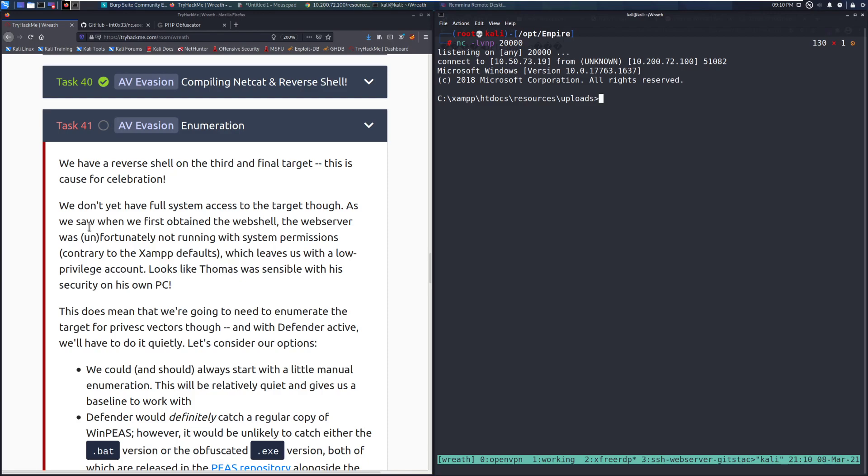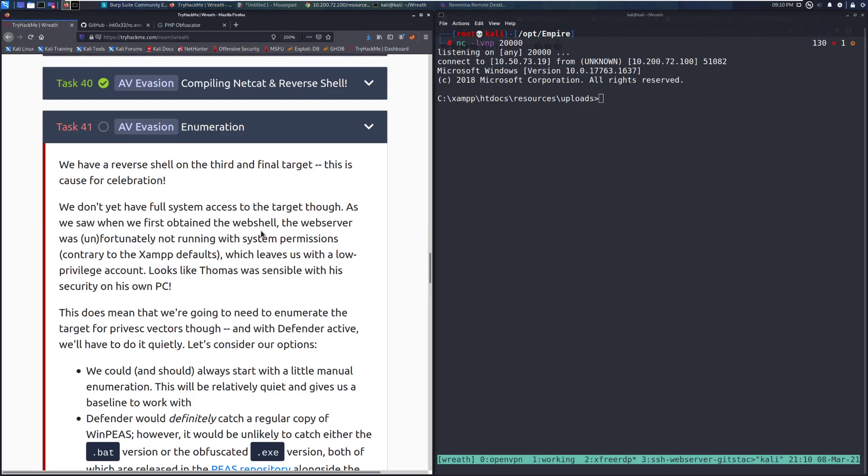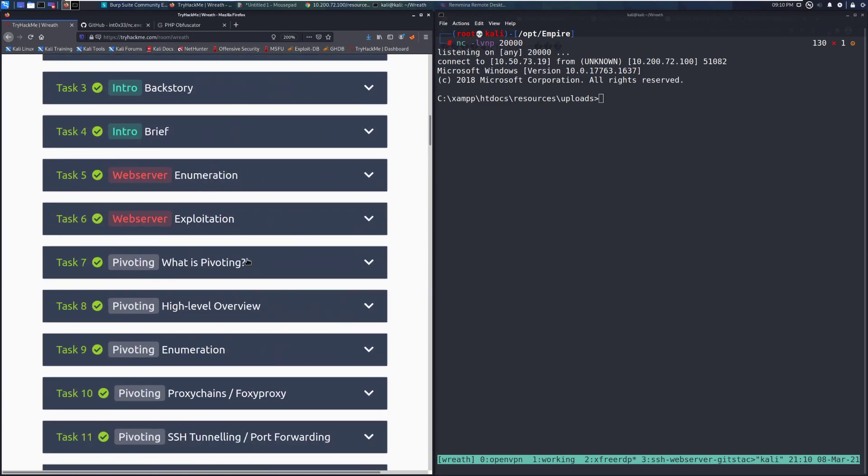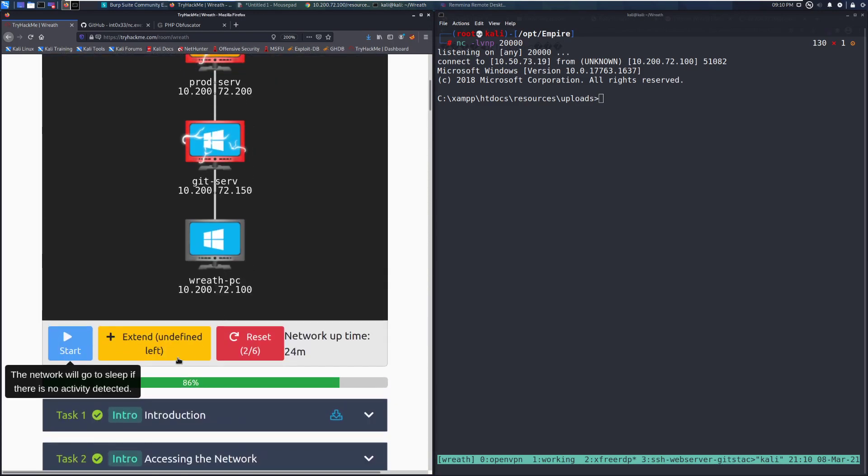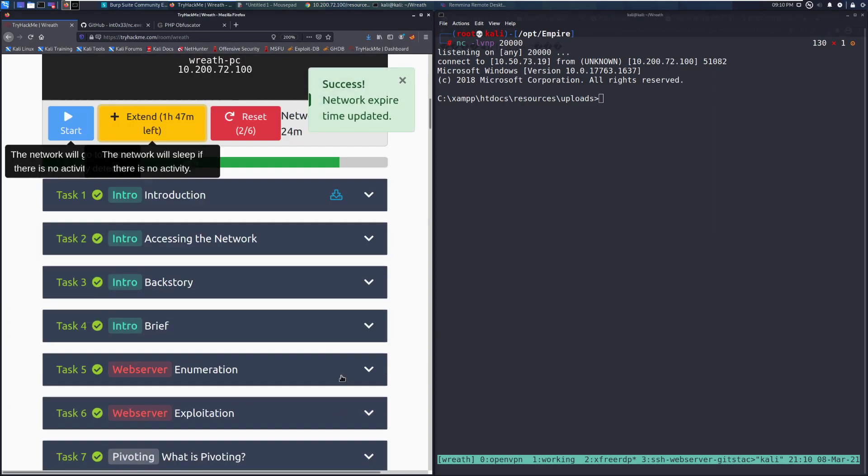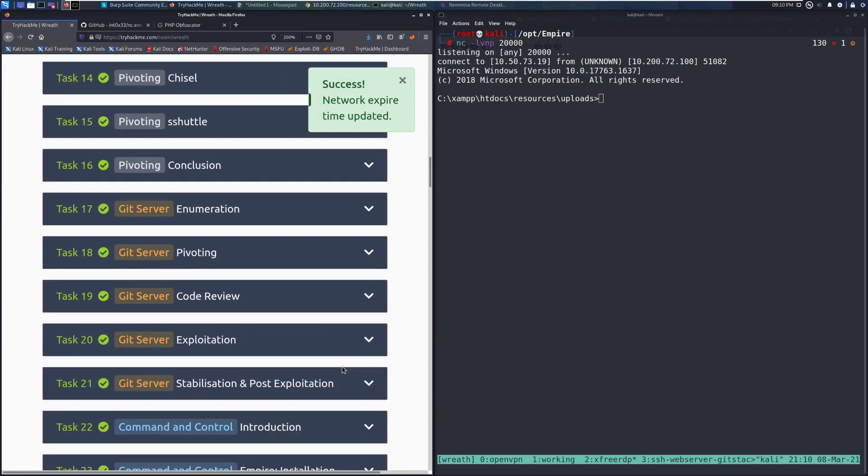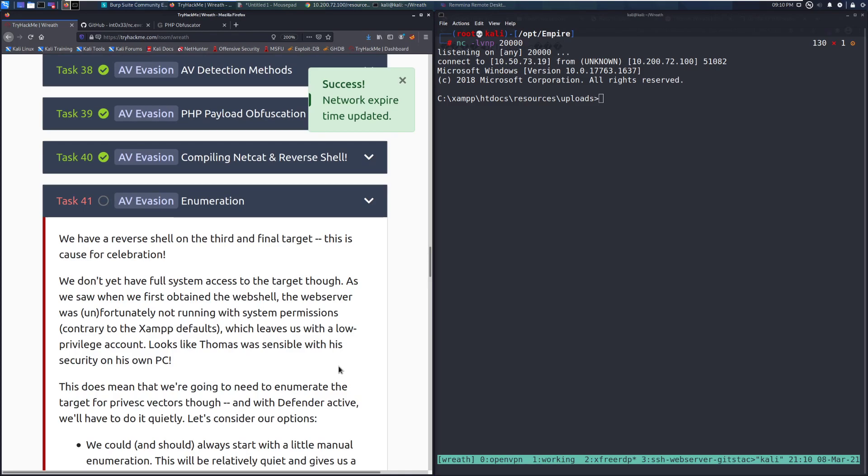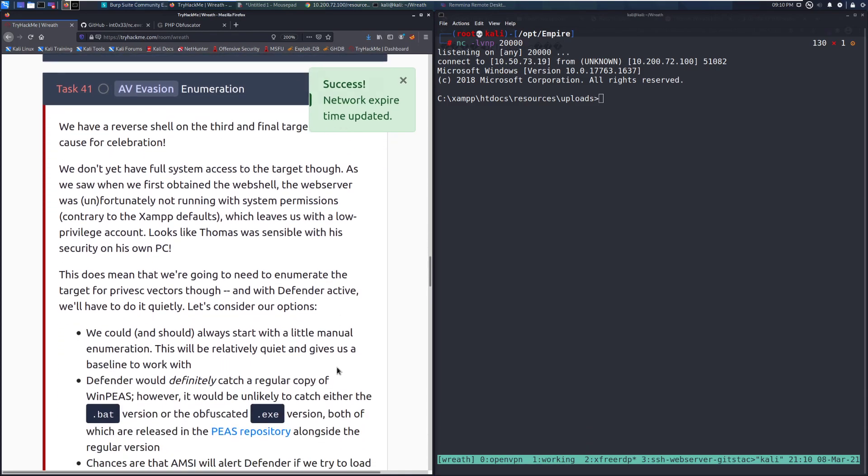We have a reverse shell on the third and final target. This is cause for celebration. Let's actually see if we scroll up. I probably need to add a little bit of time left. Nope, it didn't update quite yet. I think that's when we have full compromise.